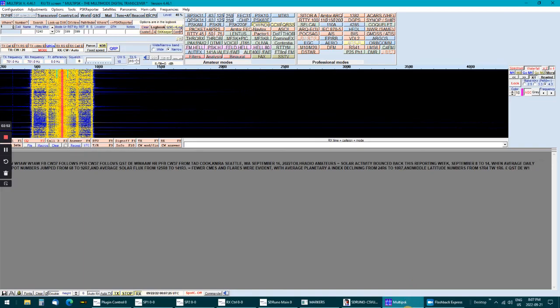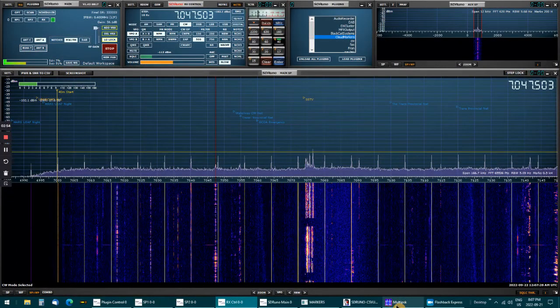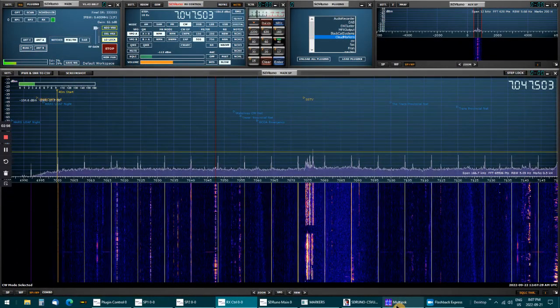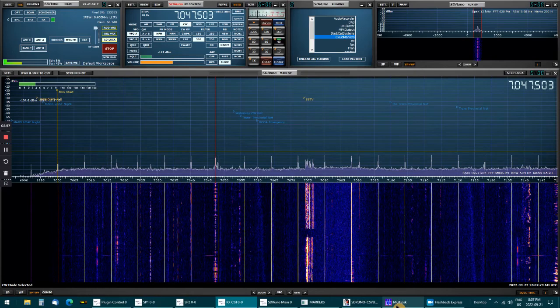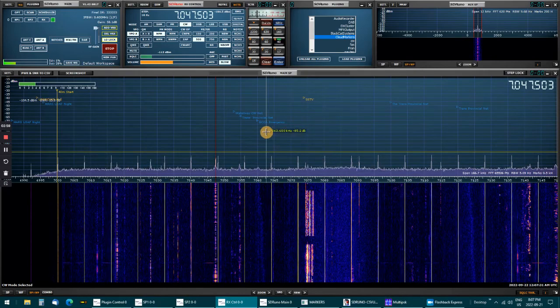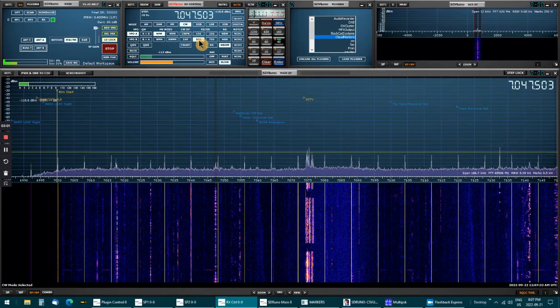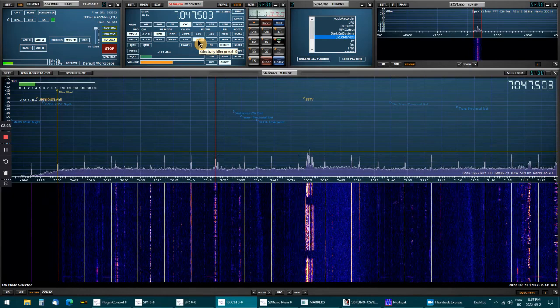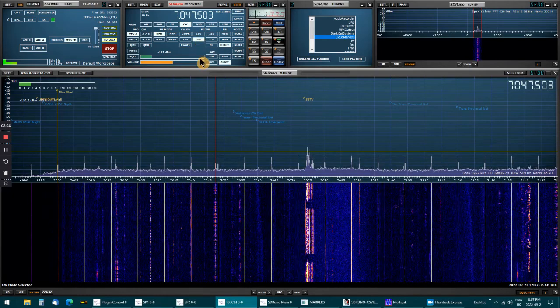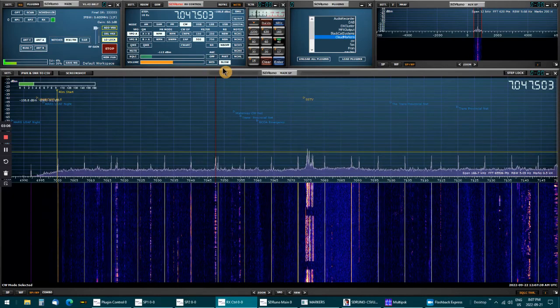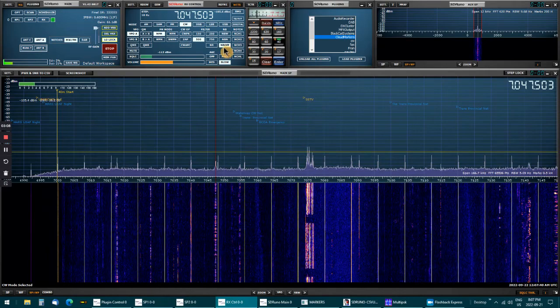And I've got SDR Uno set up as CW up here, got the filter at 500, and that's about it.